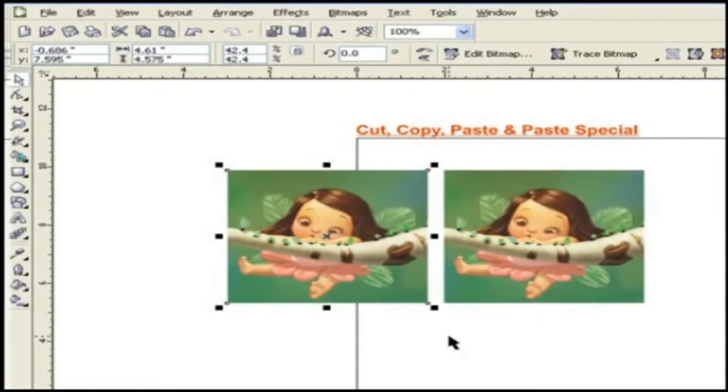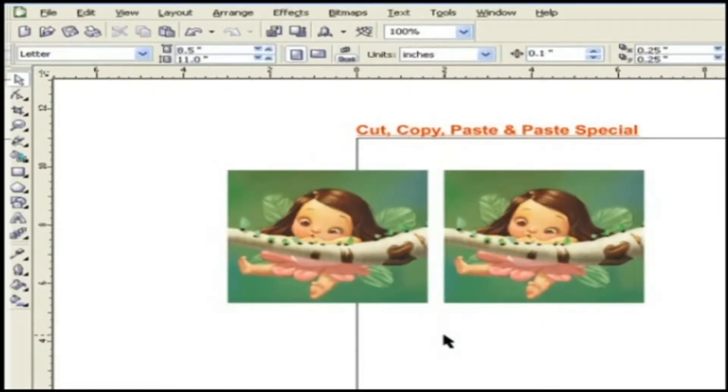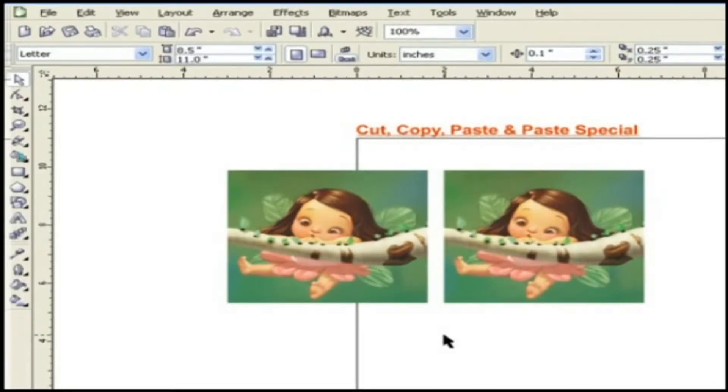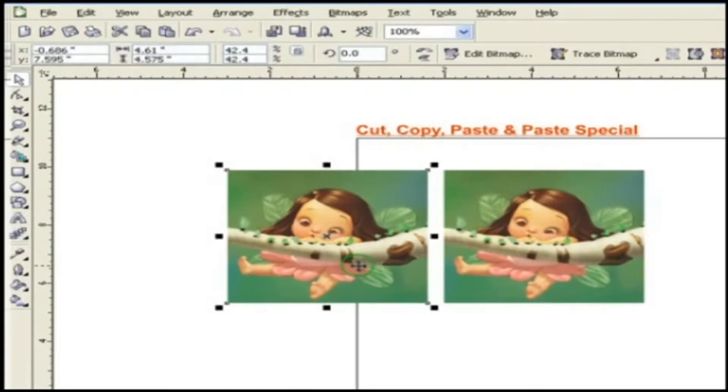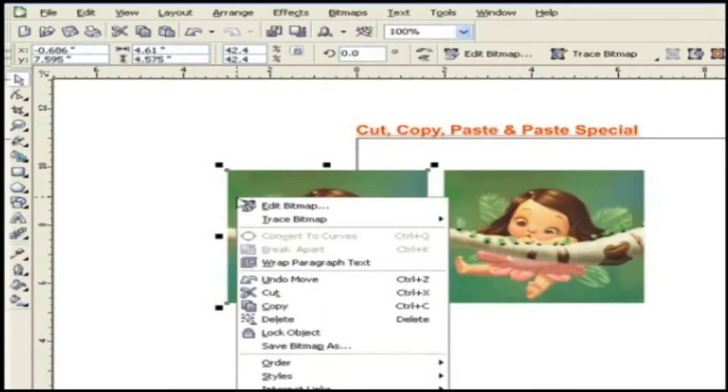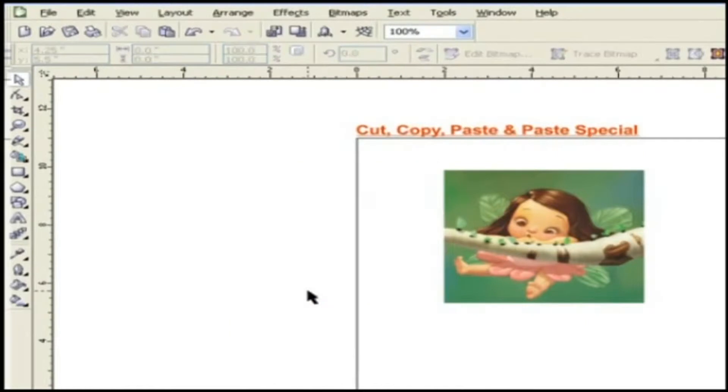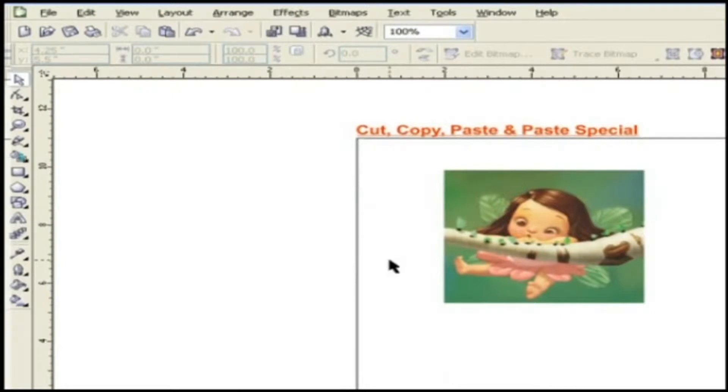Now we will discuss what will happen when we use cut instead of copy. For cutting objects, just choose the object, right click on the object and choose cut from the drop down list. As you can see, the object is gone or moved from its place.